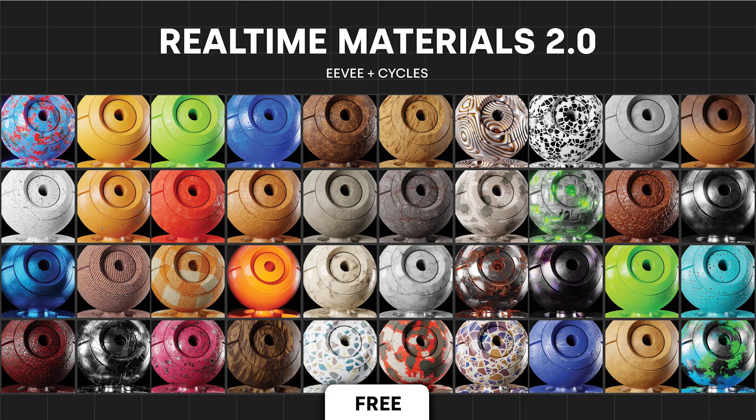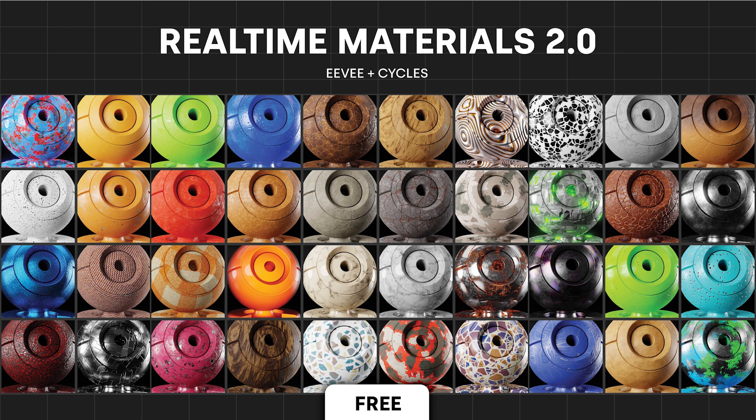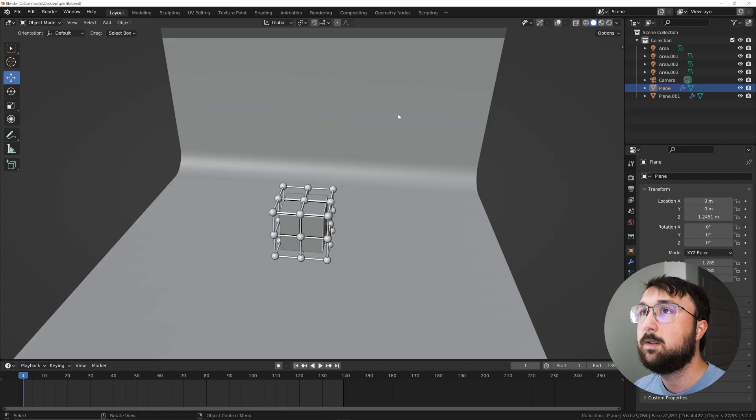So before we get into that, I want to let you guys know that the free version of the real-time materials add-on is now available on Blender Market. Hit the link in the description. That'll give you 40 high-quality procedural materials to do whatever you want with, professional, personal work, whatever. They're super cool. Check that out in the description.